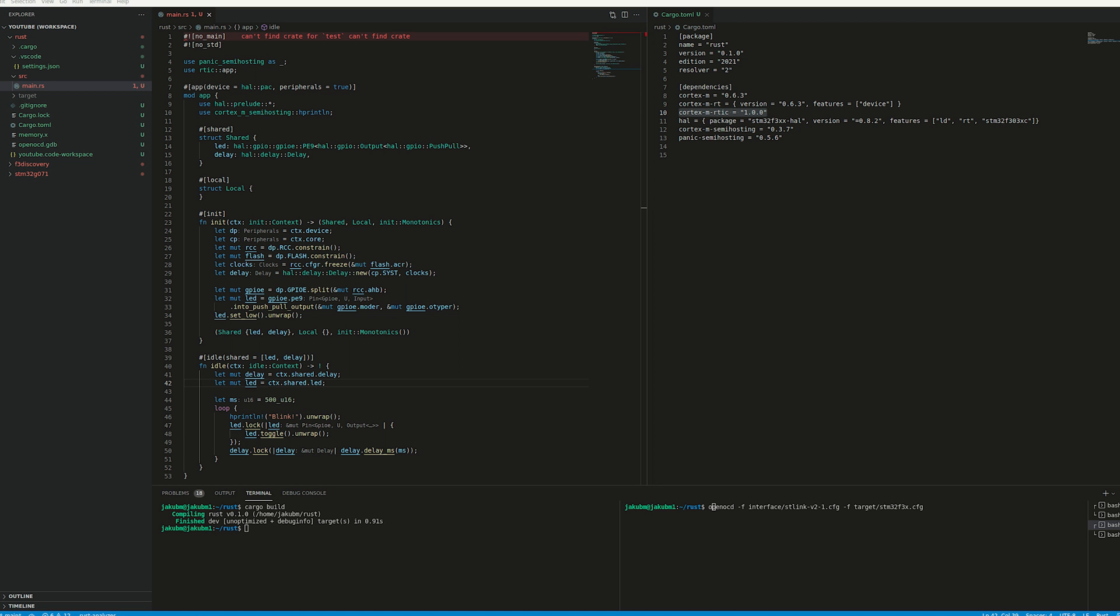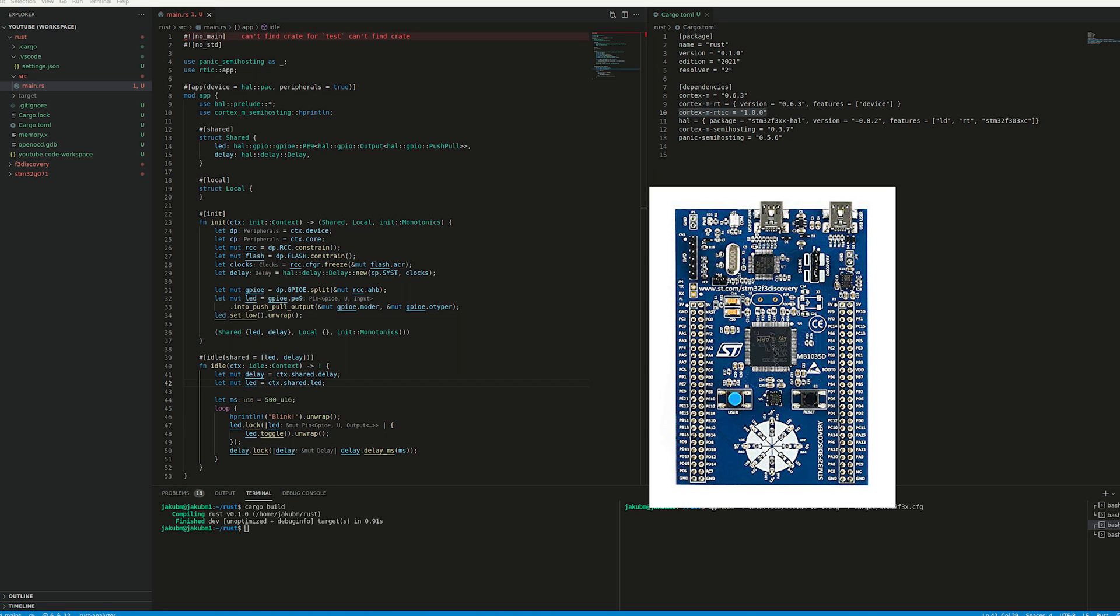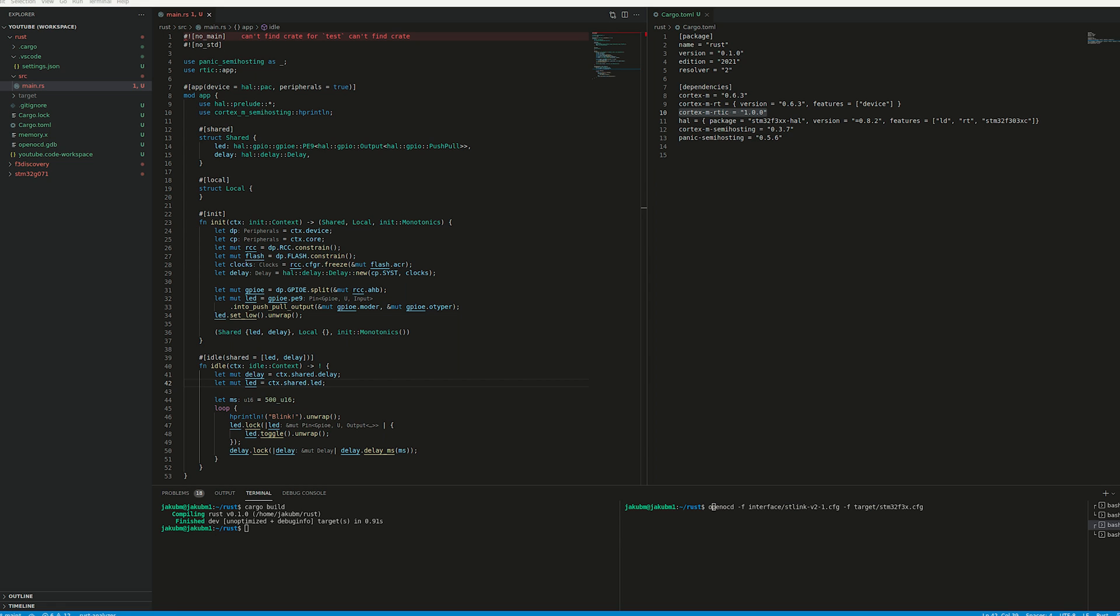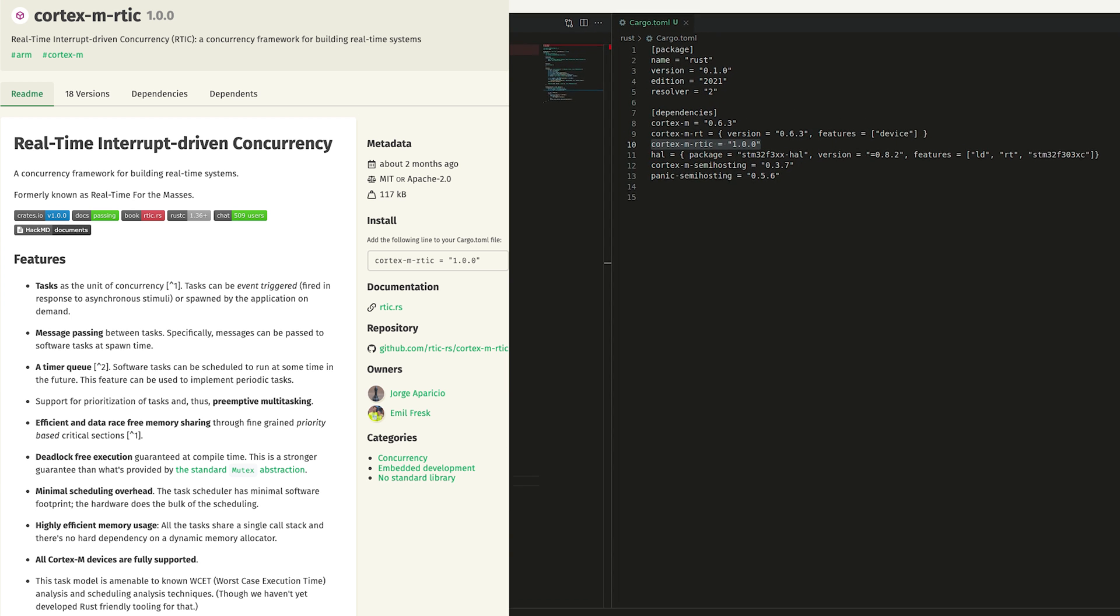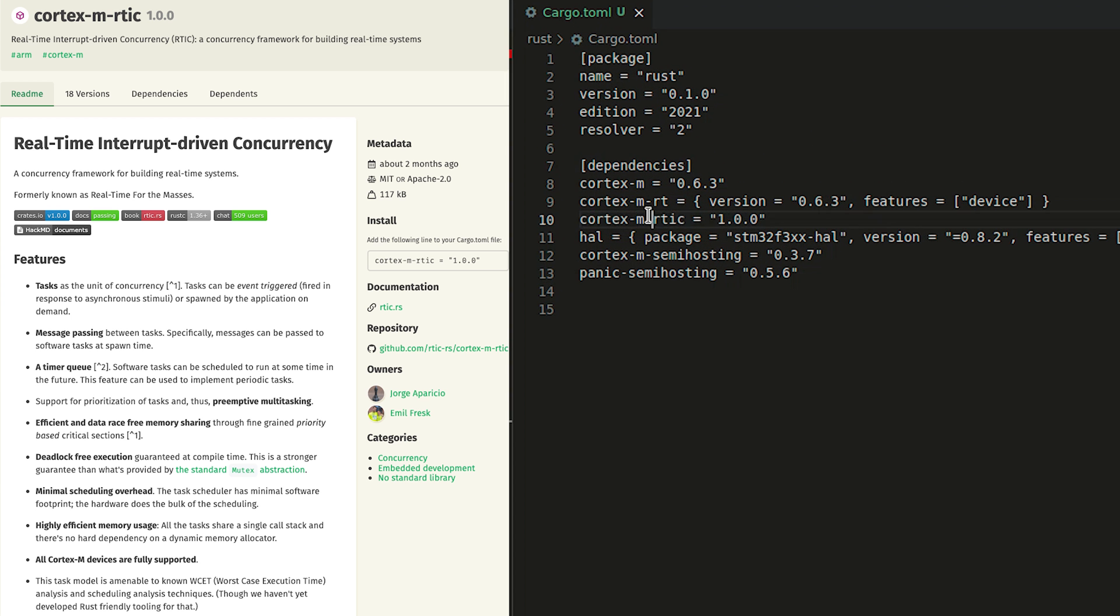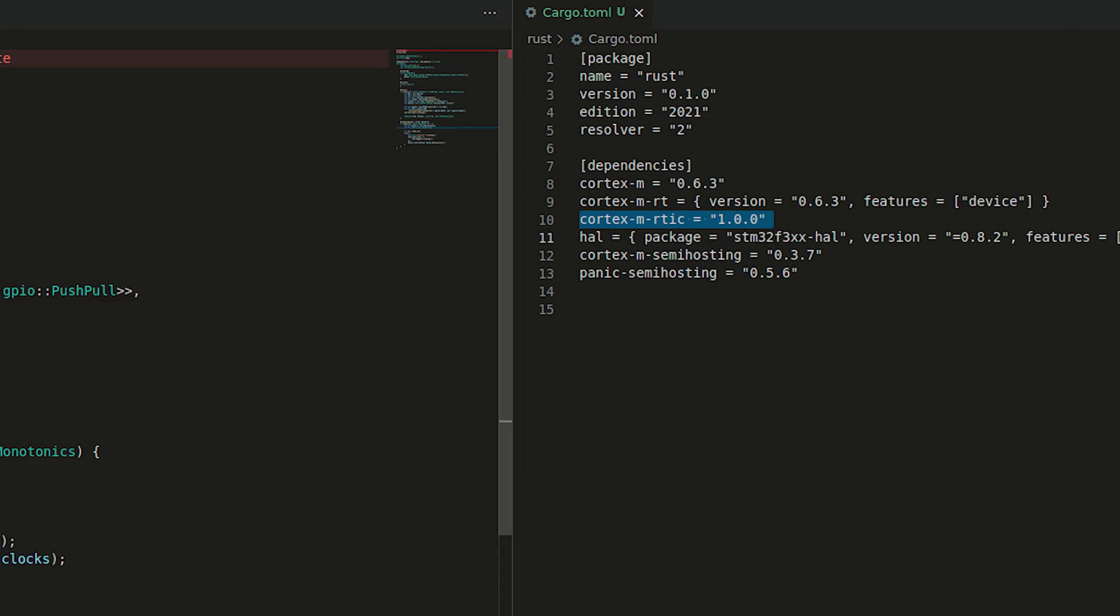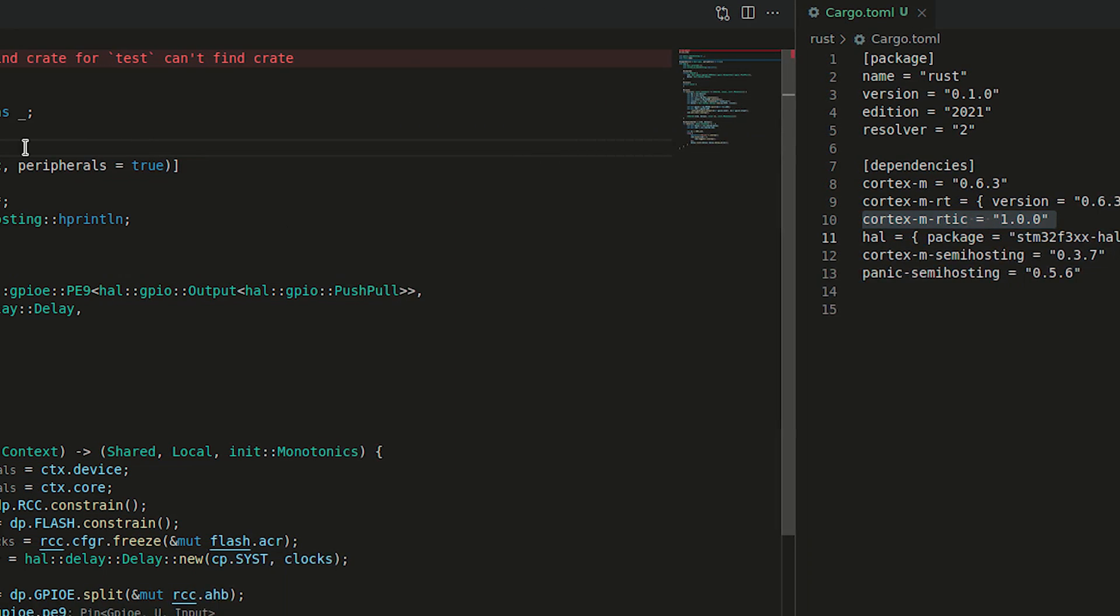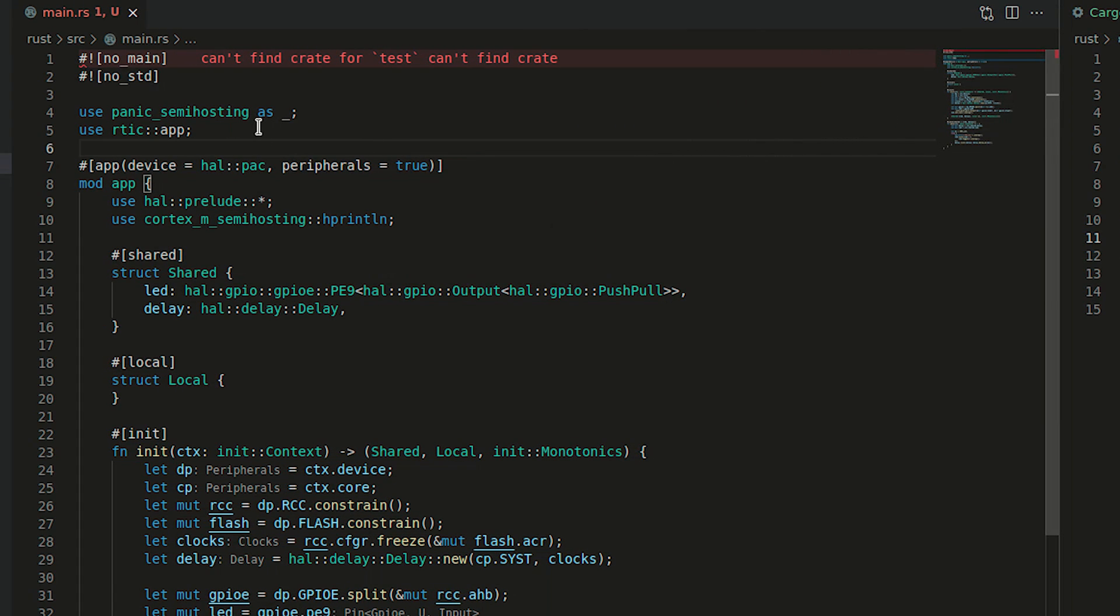For today, I was thinking to create a simple lab where we have an STM32 discovery board with an LED blinking every 500 milliseconds. The code you're seeing right now is a functional implementation of RTIC which we are going to digest right now. Starting from the cargo.toml, we need to import cortex-m-rtic 1.0.0. This is the newest version.